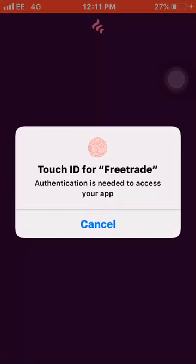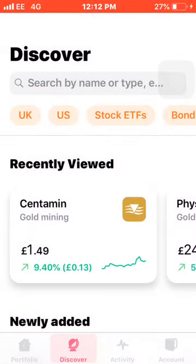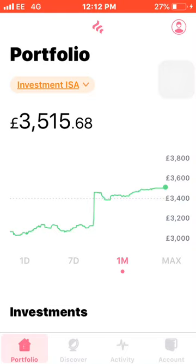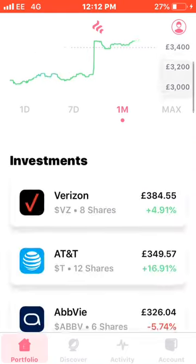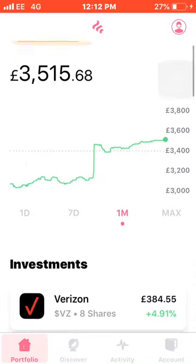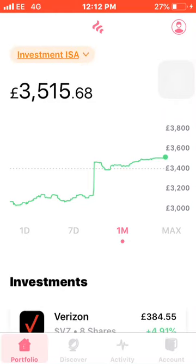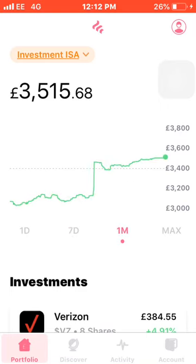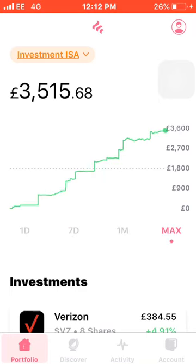So I'll log into my Freetrade account now. You can see on the first tab at the bottom left you have your portfolio. This is where it'll show all your investments and what you've got, and it puts them in order of how much money you've got in each company. Also, you can see there in the middle of your screen is the graph — you can see the performance of the last day, last seven days, last month, and then overall.